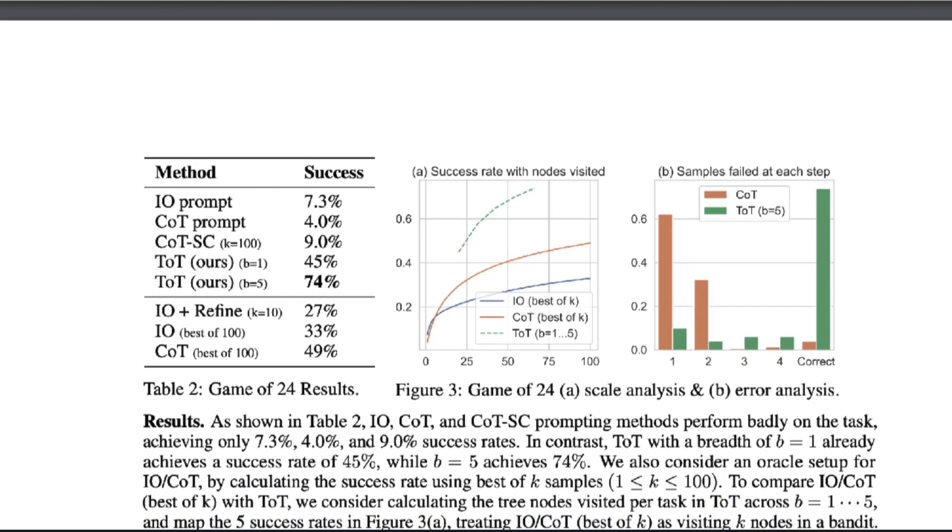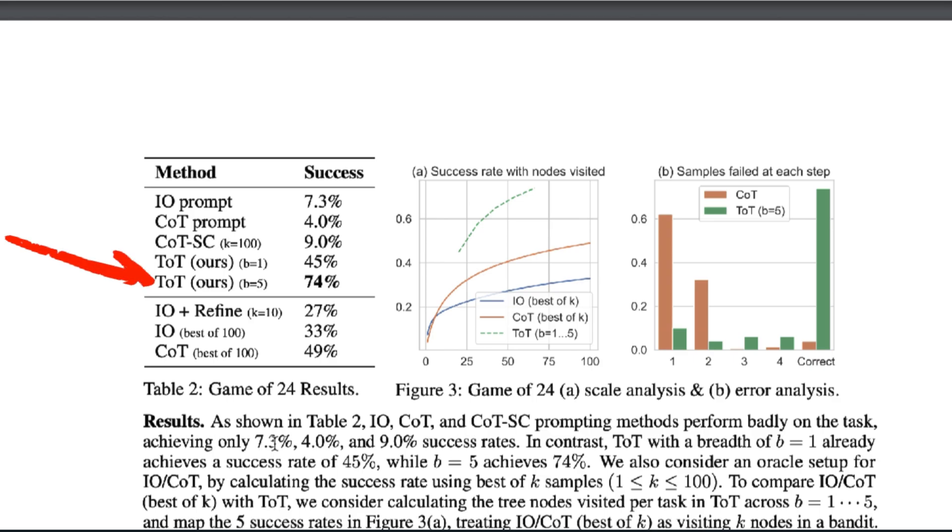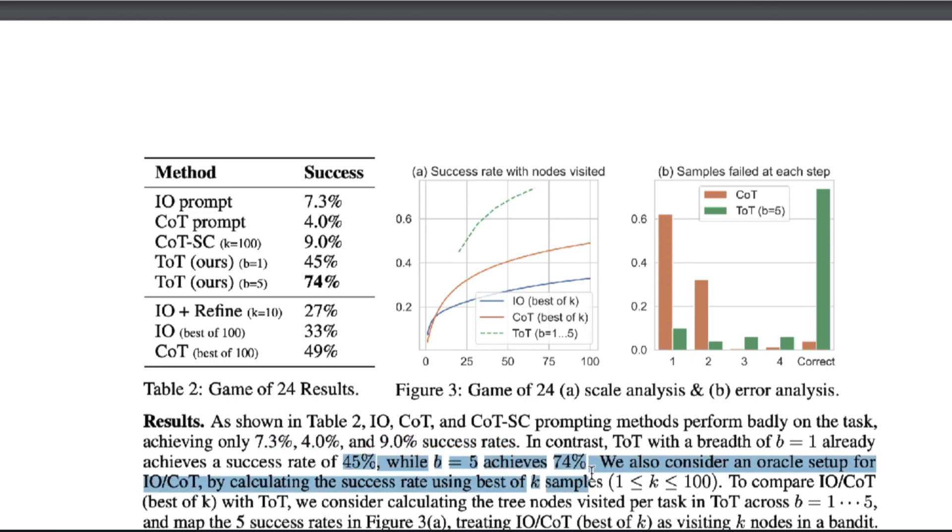Input and output prompting, chain of thought prompting, and chain of thought self-consistency performed pretty terribly, achieving 7%, 4%, and 9% success rates, while the Tree of Thoughts crushed them all with a score of 74%. Just as a note, there are two Tree of Thoughts tested. One just has a wider breadth of thinking than the other.